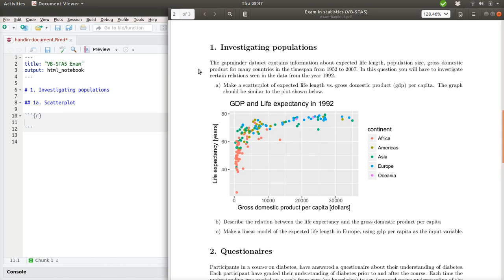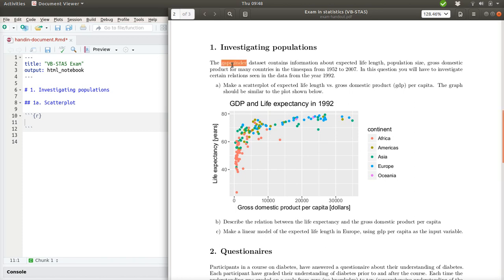The GapMinder dataset contains information about expected life length, population size, gross domestic product for many countries in the time span from 1952 to 2007. In this question you will have to investigate certain relations seen in the data from the year 1992. So we can limit us to looking at data from 1992. We also need to figure out where this GapMinder dataset is, because it's in a package. So we need to load that, maybe install it if it's not installed already.